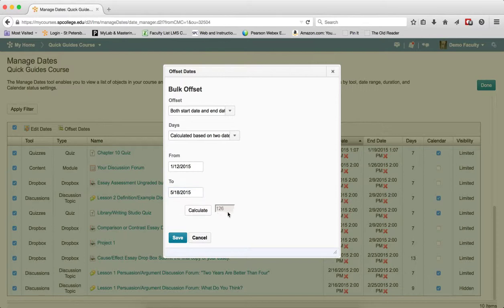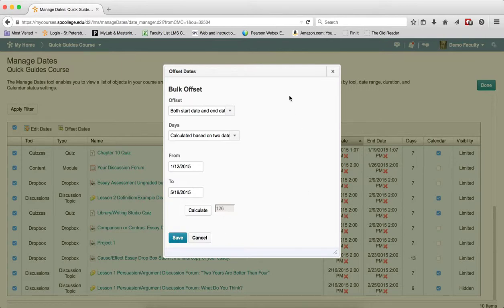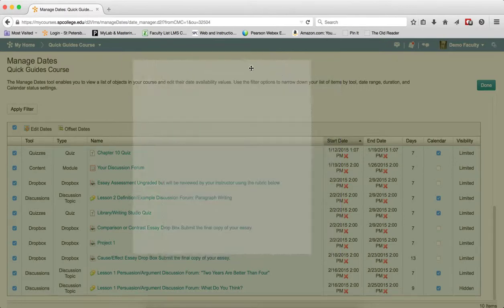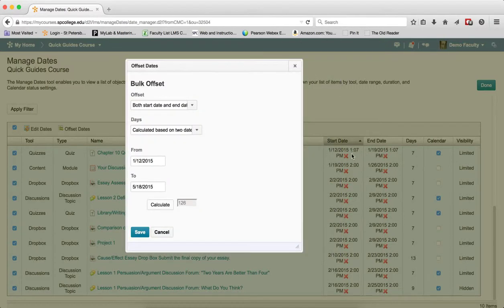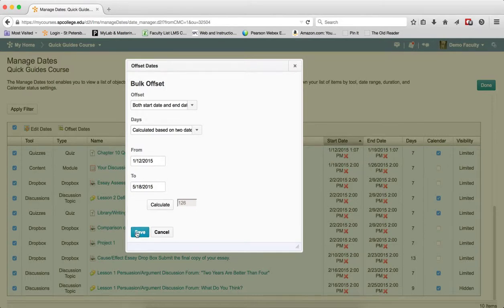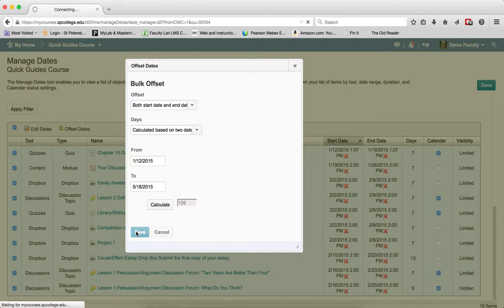This tells me that there's 126 days in between both. When I click Save, it's going to update both the start and end date and move them 126 days ahead.